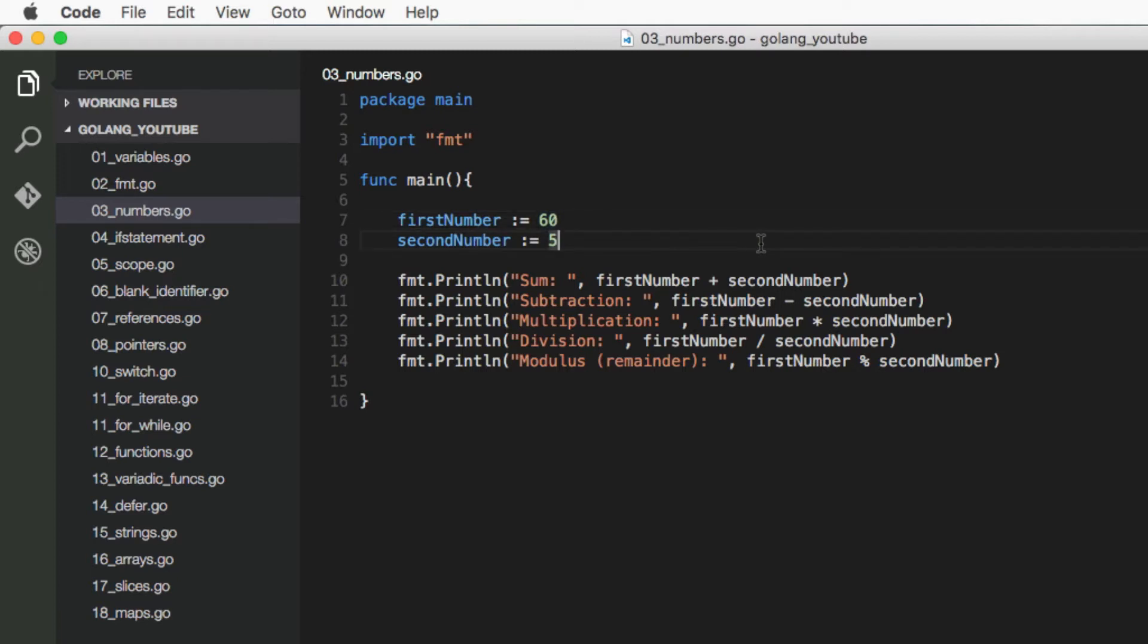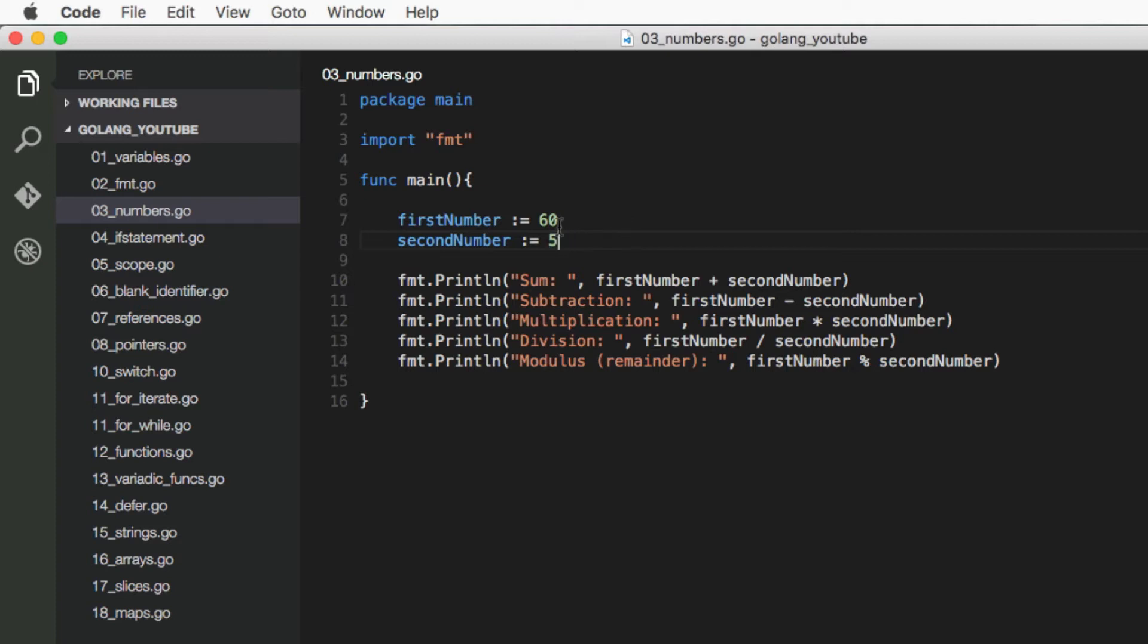And if you want to have a decimal place, you can simply do point and then any number you want. And this is not an integer anymore, this is a float. But we're going to keep it as an integer for these calculations which I've set up here.